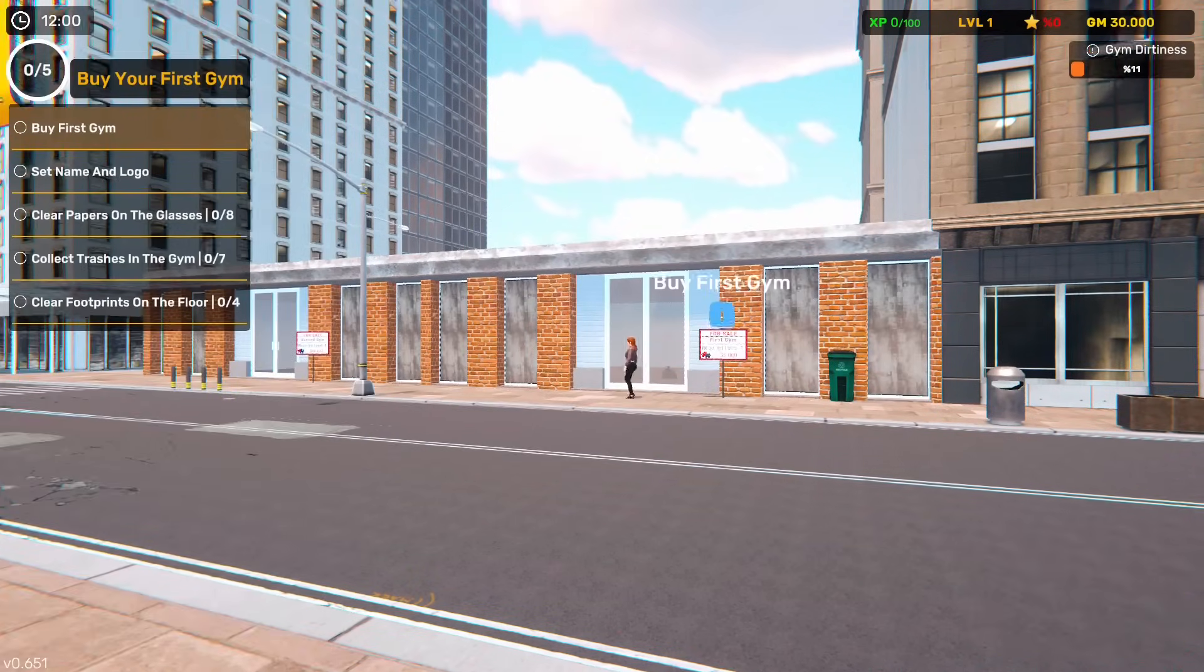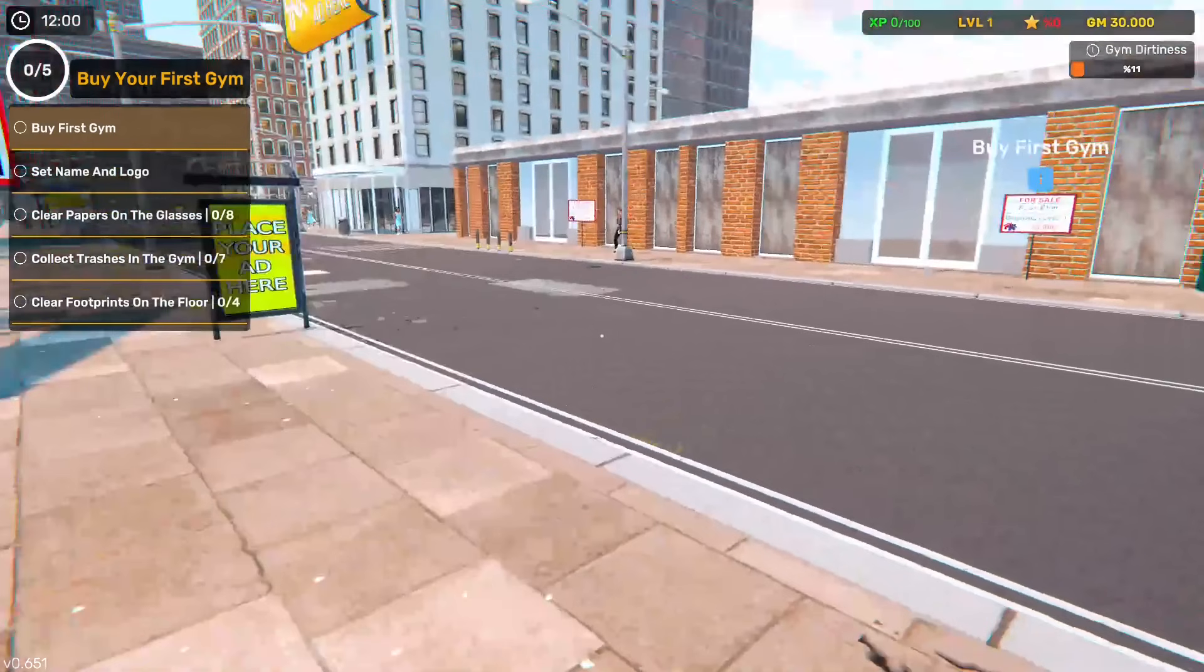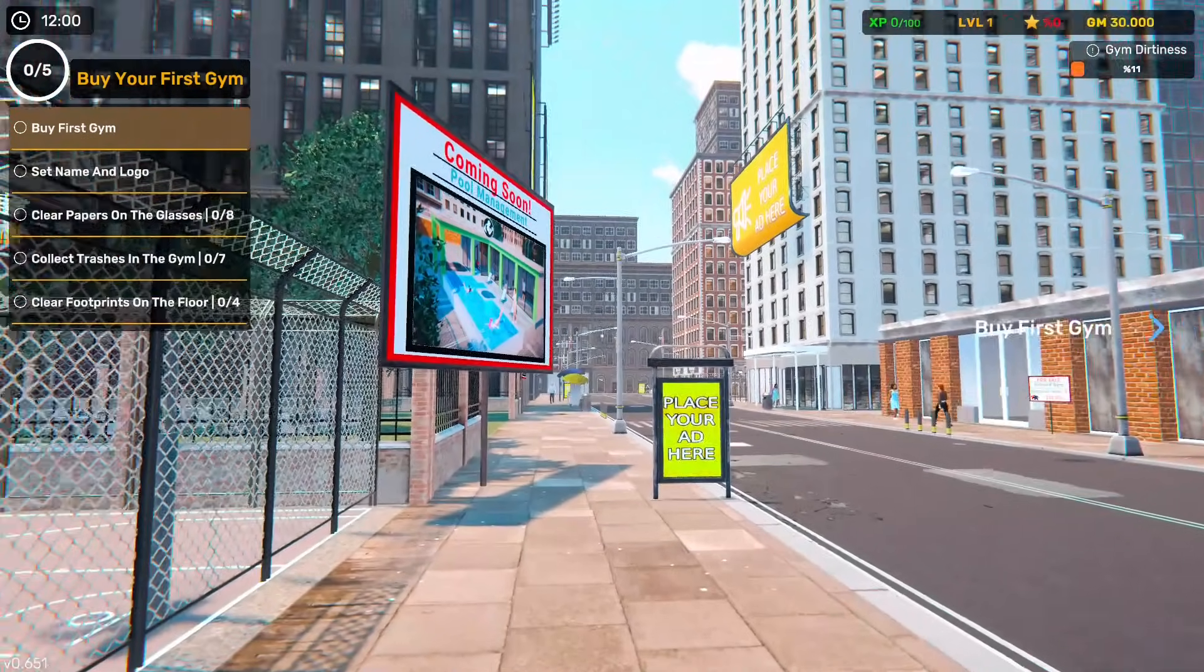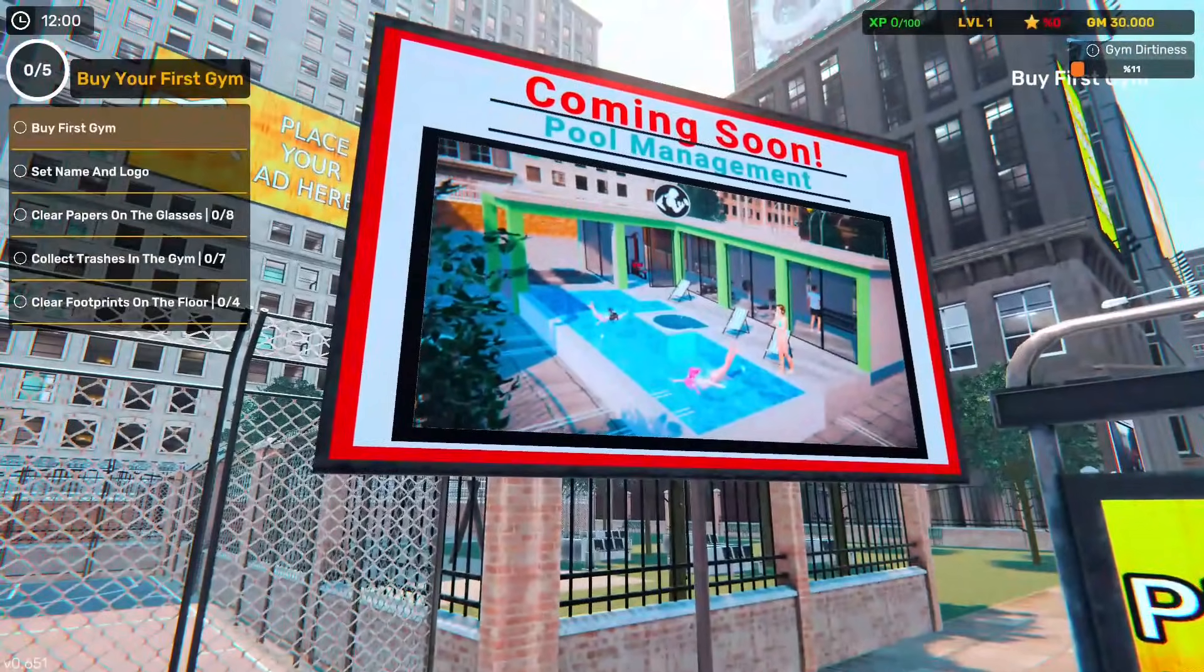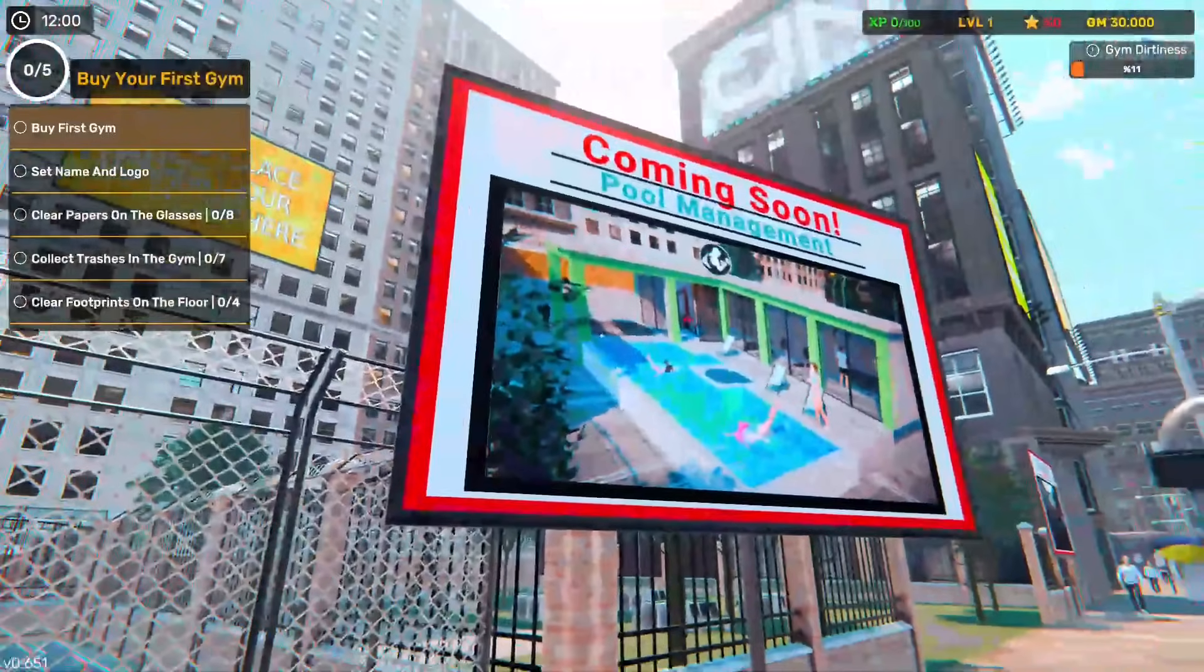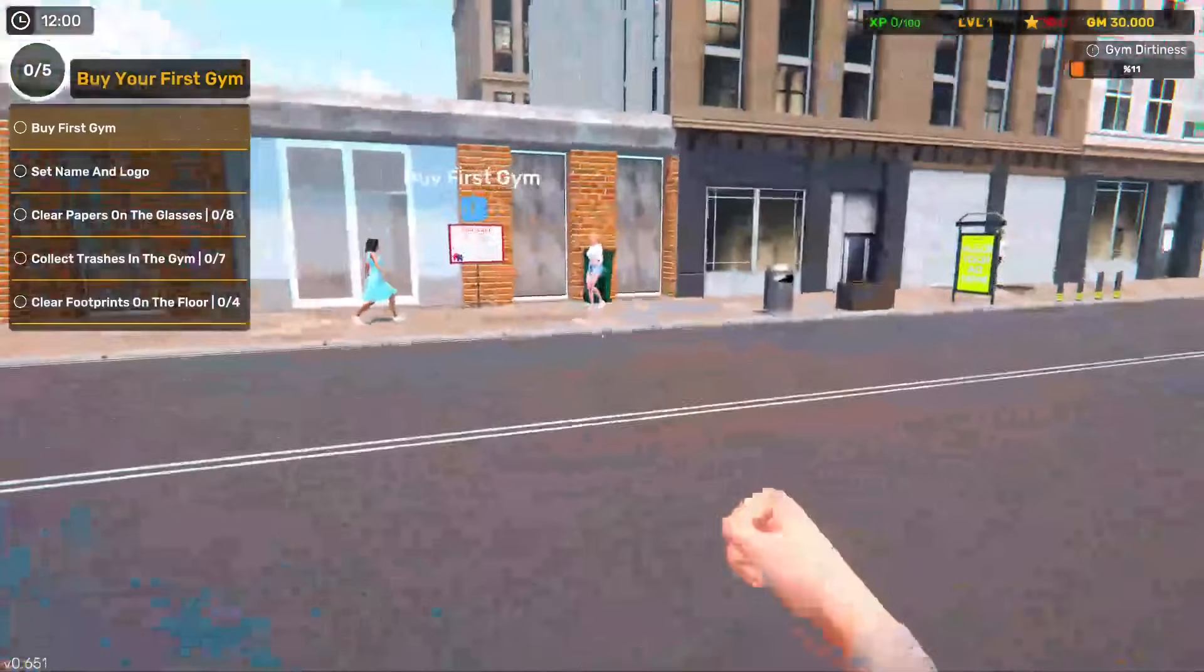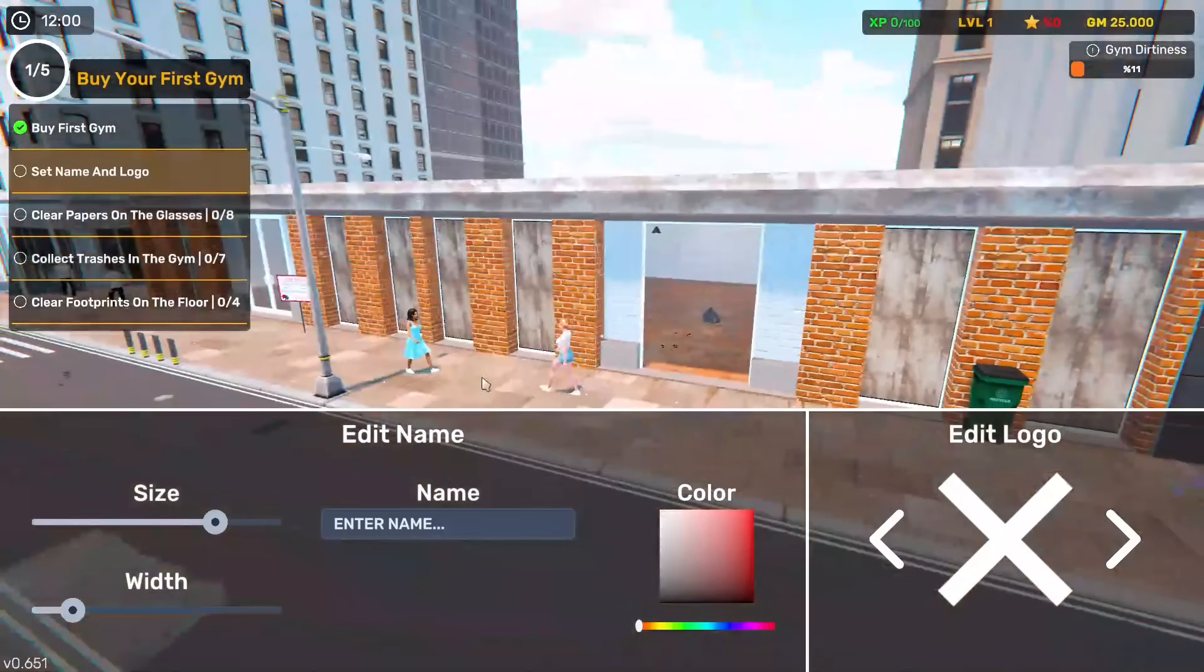So we've got a little list up there. We've got GM, I'm assuming is money. So we've got 30,000. We're level one. Coming soon, pool management. They've got onto something here now and it looked like they're building onto this. Maybe pool management is probably part of this gym by the looks of it. So we have to go buy the first gym. We don't really have much choice. It's going to cost us five grand.